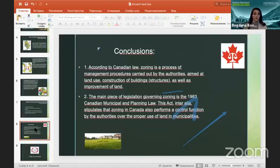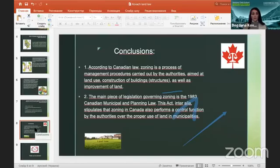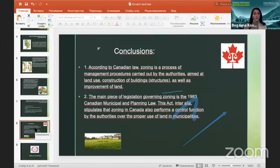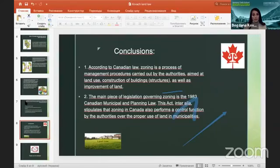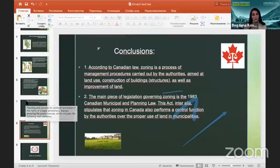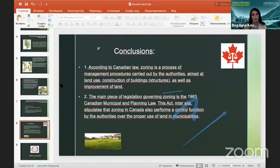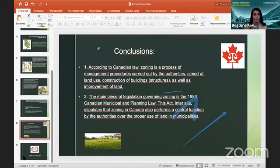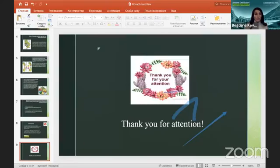In conclusion, I want to mention that according to Canadian law, zoning is a process of management procedures carried out by authorities aimed at land use, construction of buildings and structures, as well as improvement of land. The main piece of legislation governing zoning is the 1983 Canadian Municipal and Planning Law. This act stipulates that zoning in Canada performs a control function by the authorities over the proper use of land in municipalities. Thank you so much for your attention.